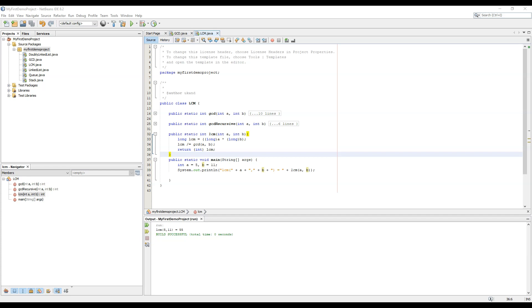So what is Fibonacci series? A Fibonacci series is a series where F of n is equal to F of n minus 1 plus F of n minus 2. That means the nth Fibonacci number is equal to the sum of the previous two Fibonacci numbers.